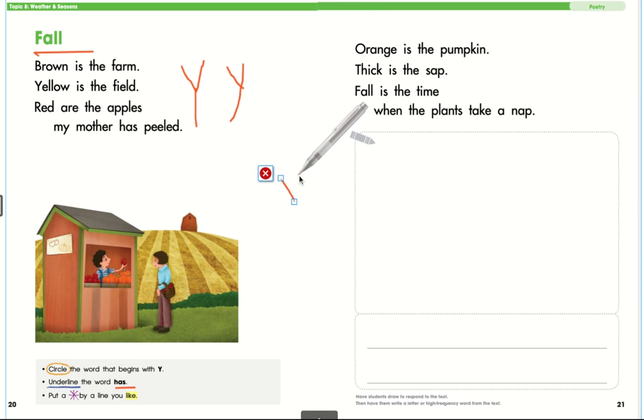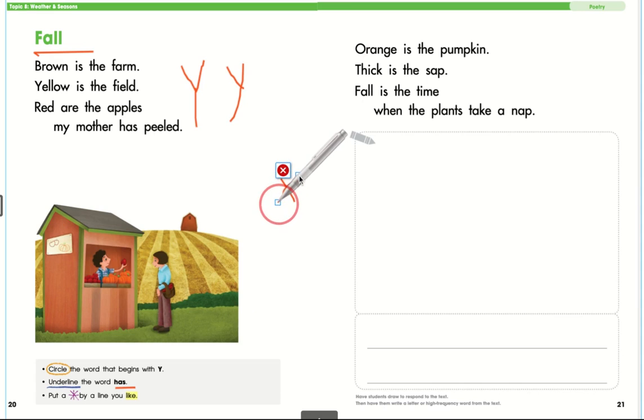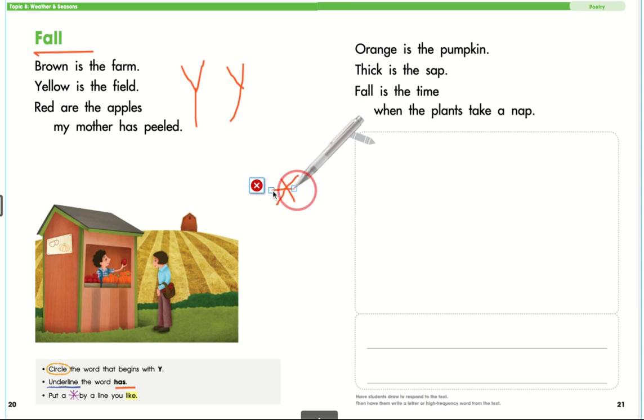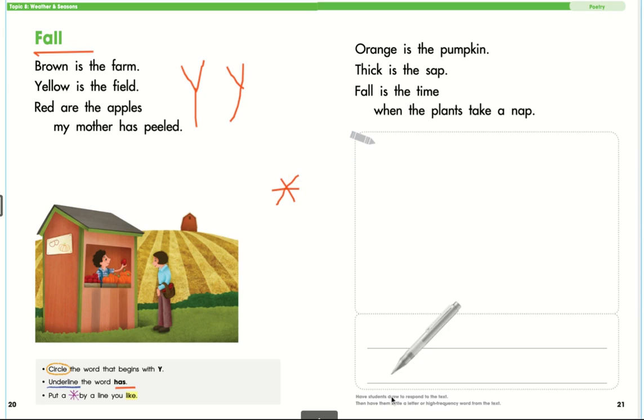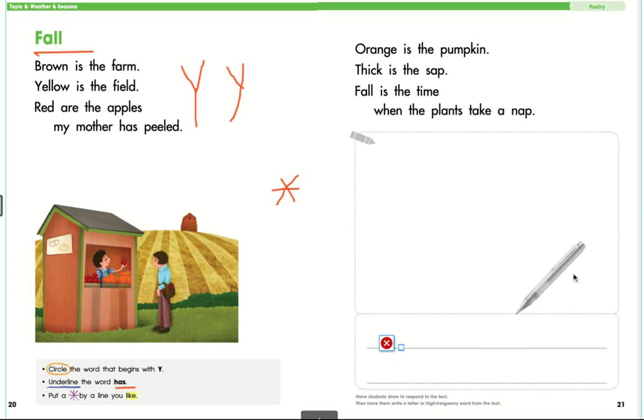When you are done, come over here and draw a picture of something that happened in the poem and choose some words from the poem to write down here. Have fun!